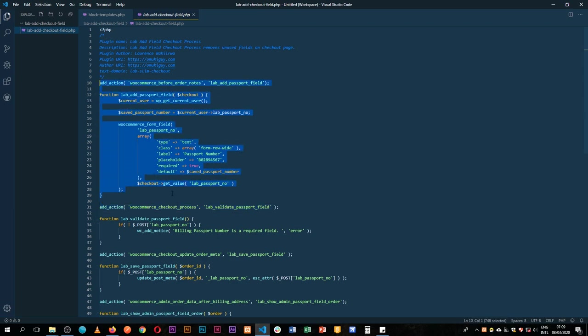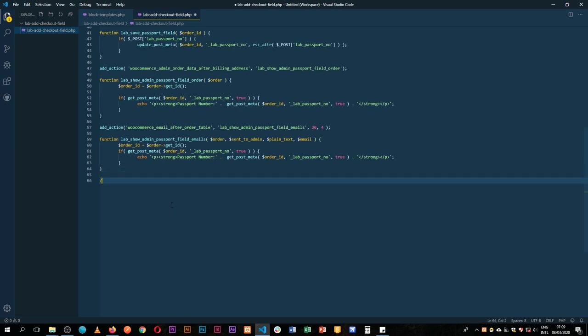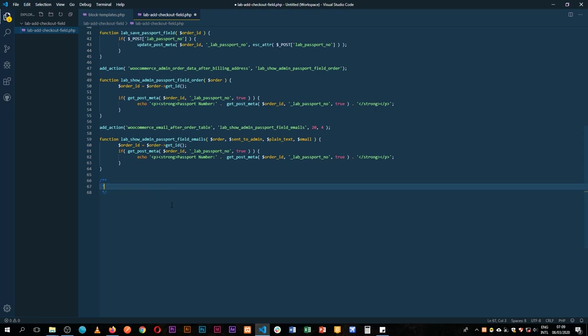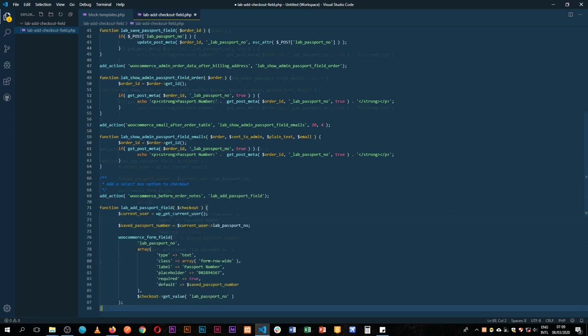So I'll copy this and just paste it down, and I'll add some comments so that we don't get lost along the way. So add a select box option to checkout. So what I'm going to do is I just paste this here.